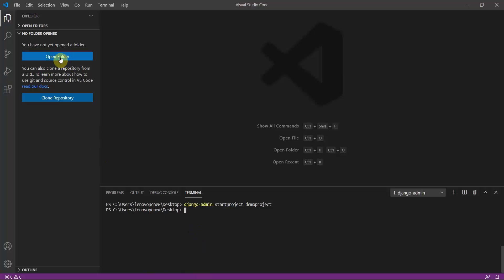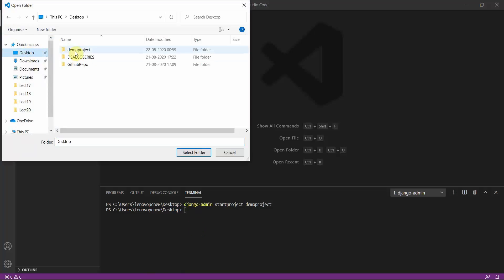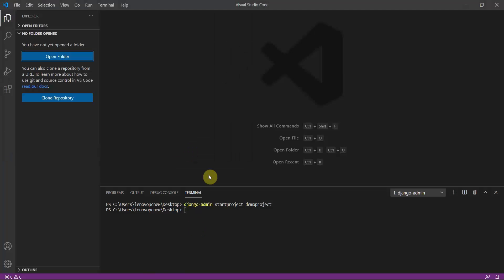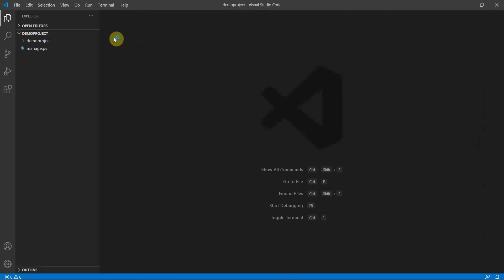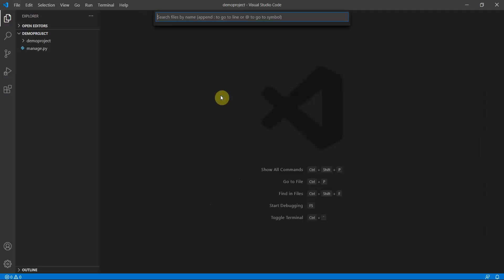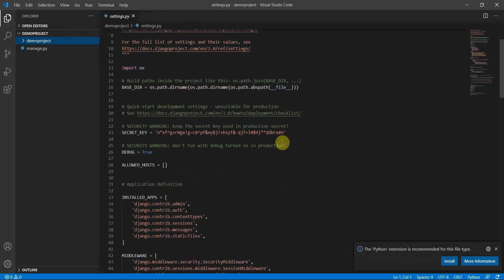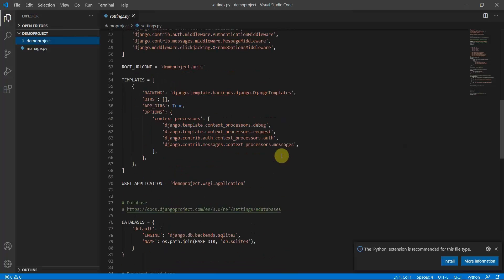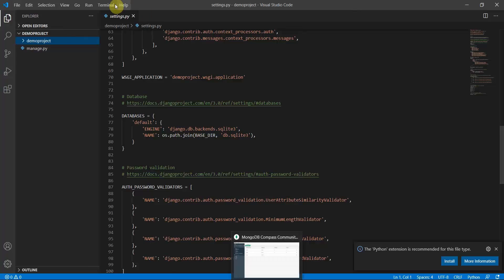I've created the project on my desktop, so I'll open that folder. The project is now open in VS Code. Next, navigate to the settings.py file — you can press Ctrl+P and search for settings.py. There is a section for databases that we will be modifying.